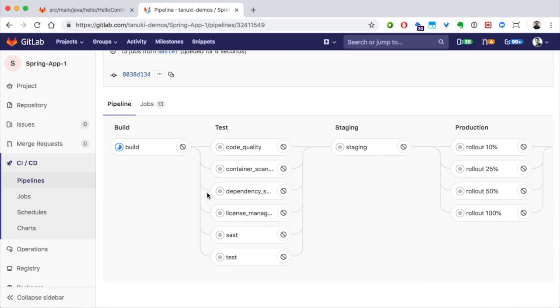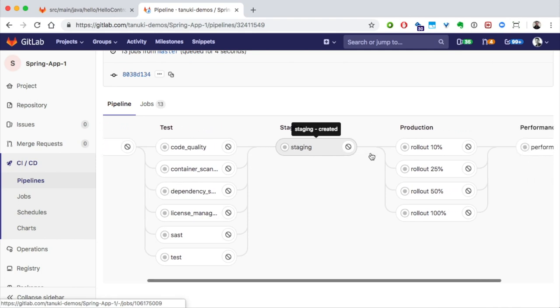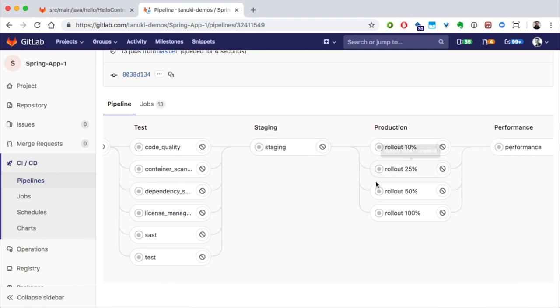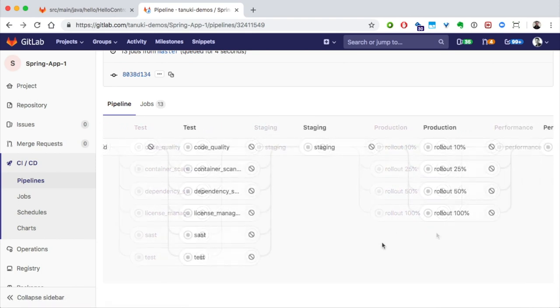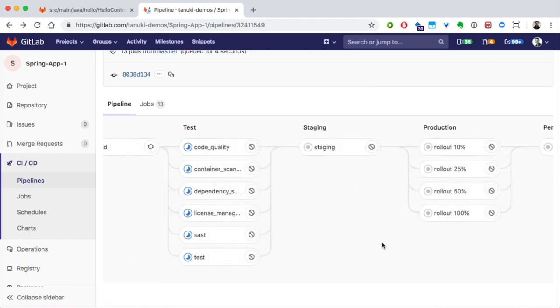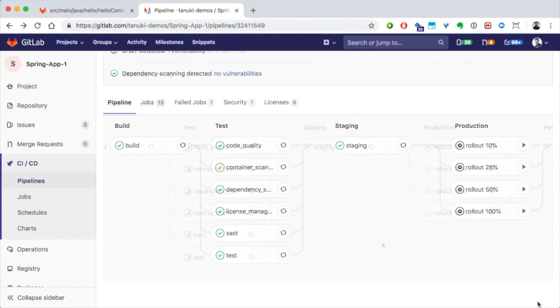Instead of creating a review app, this one is deploying to staging. Then we'll wait for someone to release it into production. So, let's go take a look at our environments.